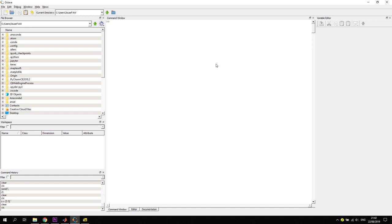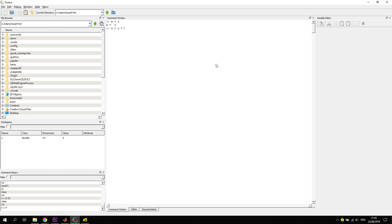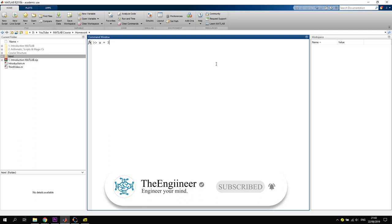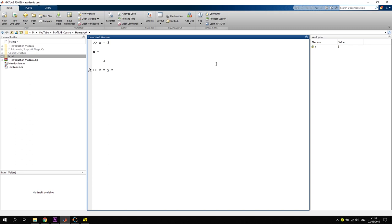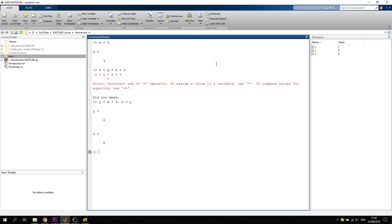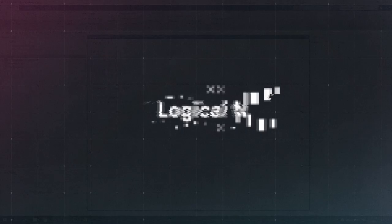Next, let's talk about chained assignment. In Octave, you can write 'z = y = x + 3' and it executes perfectly — for example with x = 4, both y and z get assigned. In MATLAB, the same line does not work. Instead you'd have to separate the operations with a comma so they are performed individually.